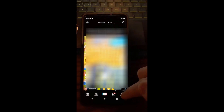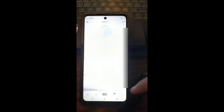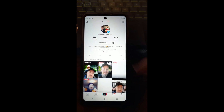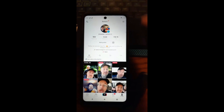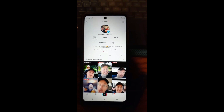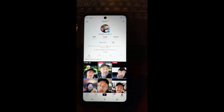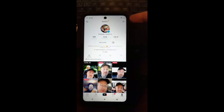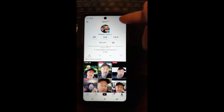Now move down to the bottom right where you'll see your profile silhouette icon and tap on that. Once you do that, you'll be on your main TikTok profile screen. From there, go to the top right and tap on the three lines.